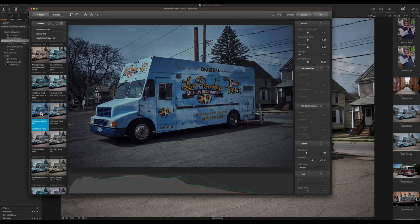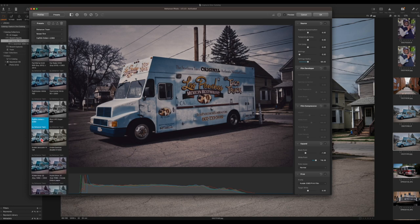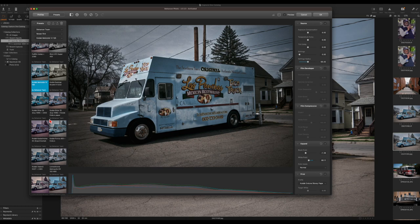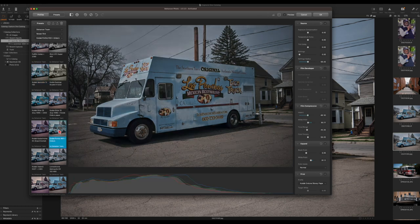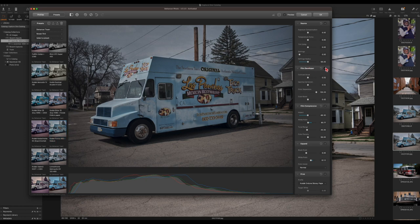Some of these have quite a bit of grain, so let's find one that's not too grainy. Kodak Portra 400 Plus Endura looks good. On the right-hand side you can adjust exposure compensation, temperature, tint, defringe, defringe radius, film developer — which you can turn on — and do a contrast boost, gamma correction, color separation, and color boost. You also have film compression controls for impact, white point, tonal range, and color density.